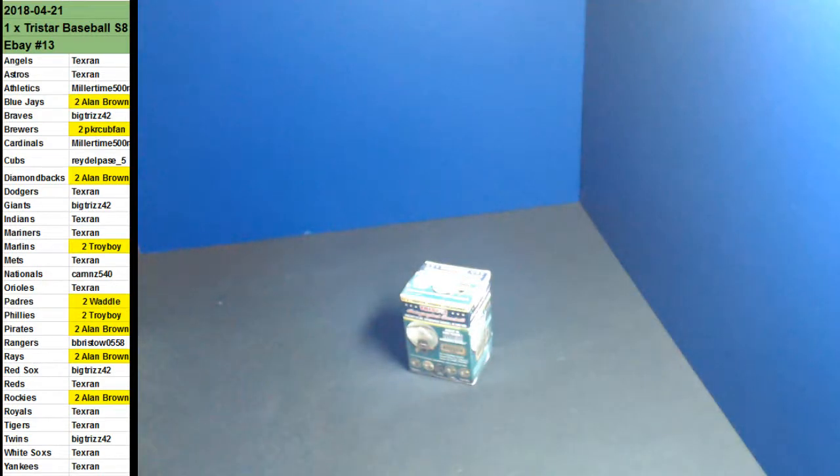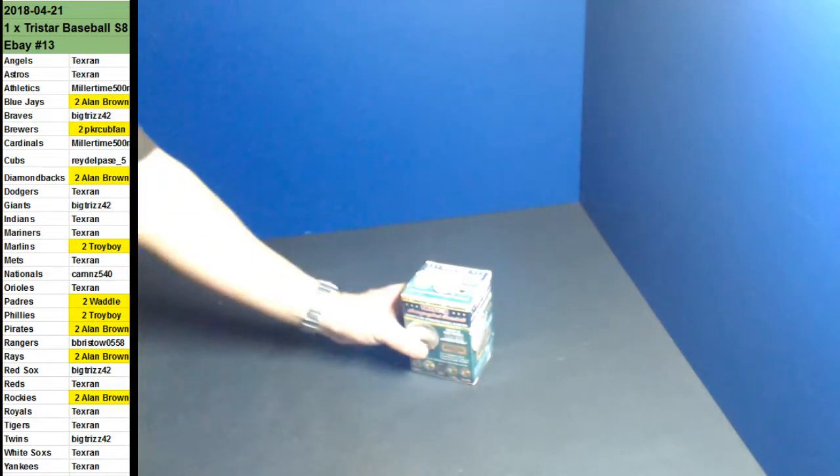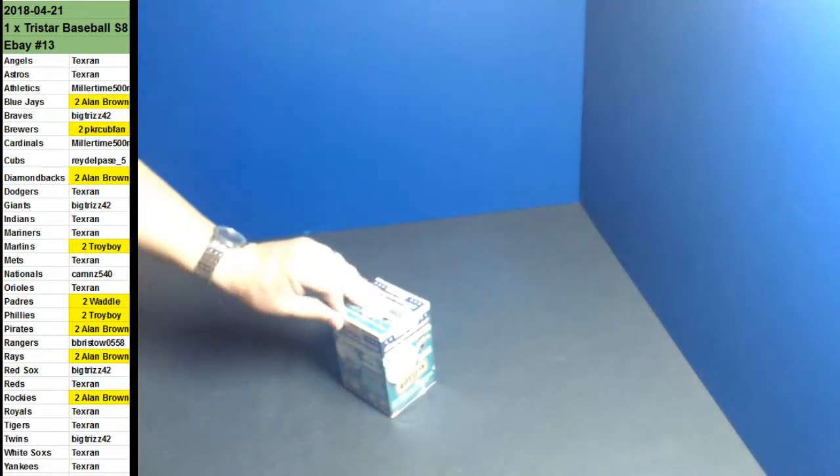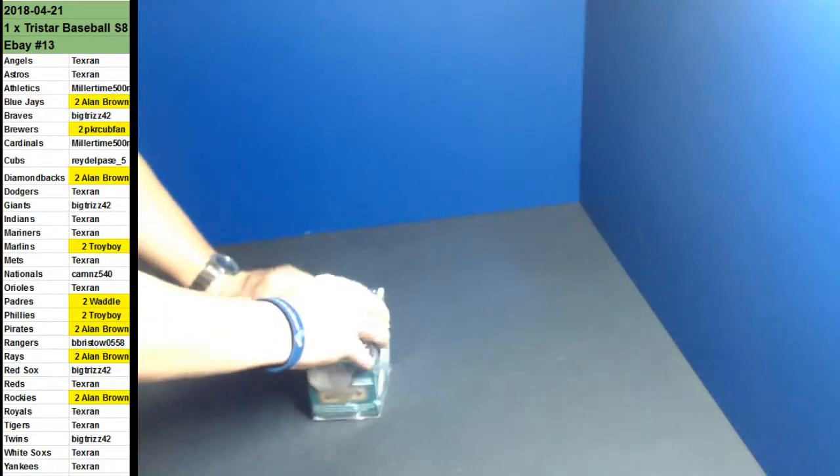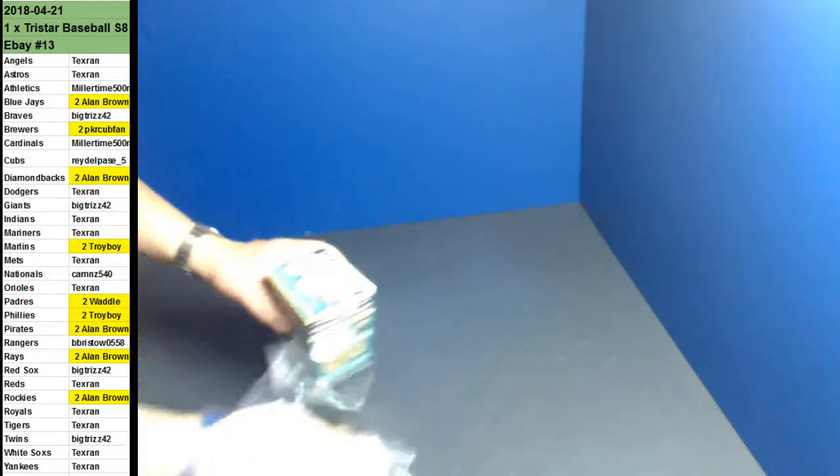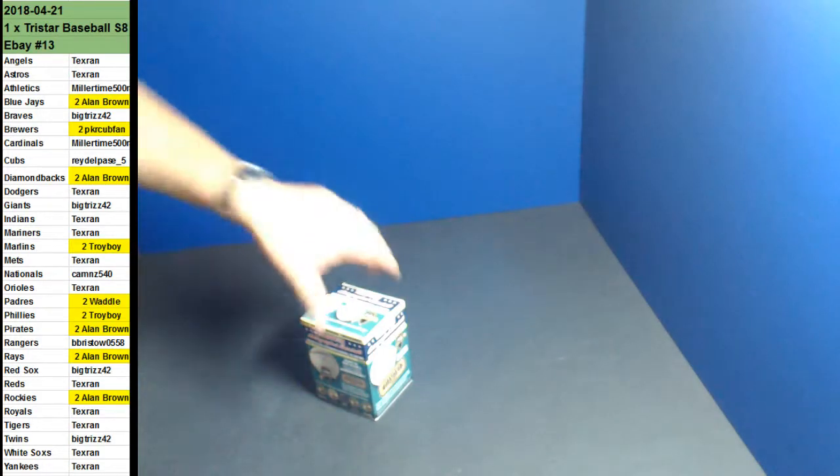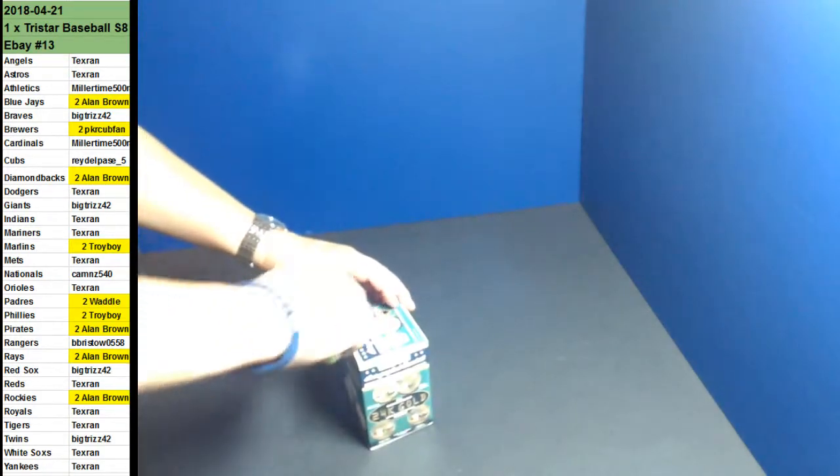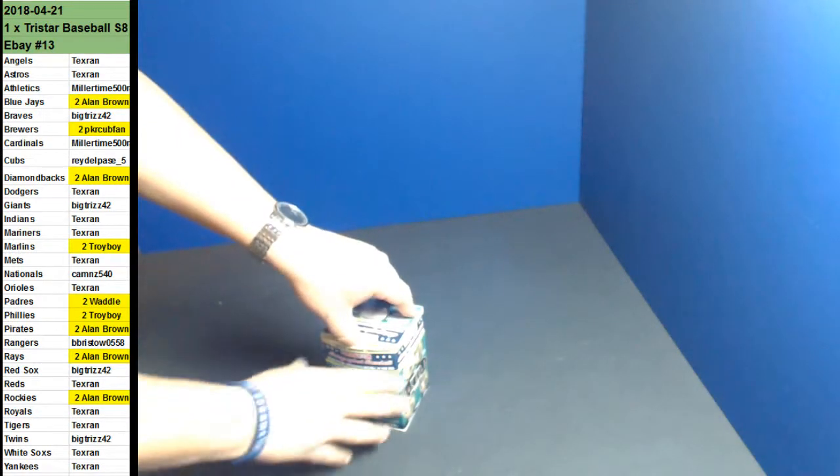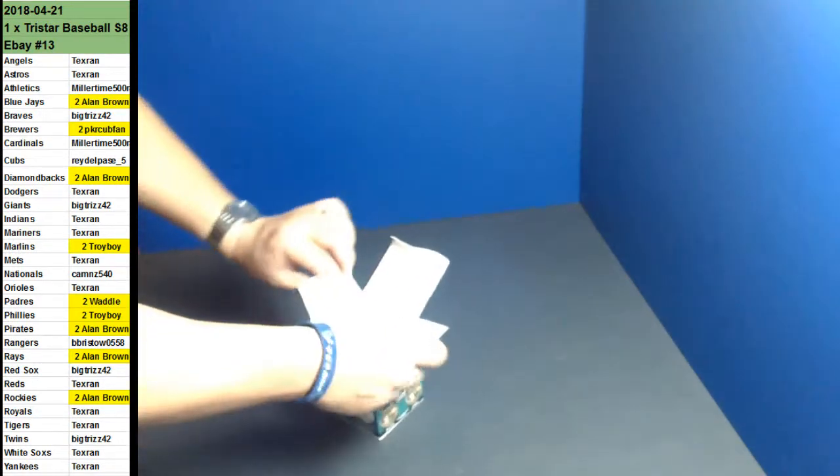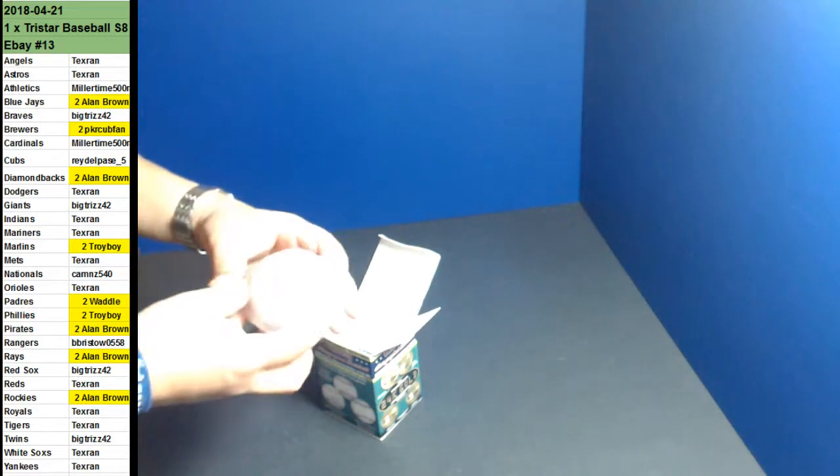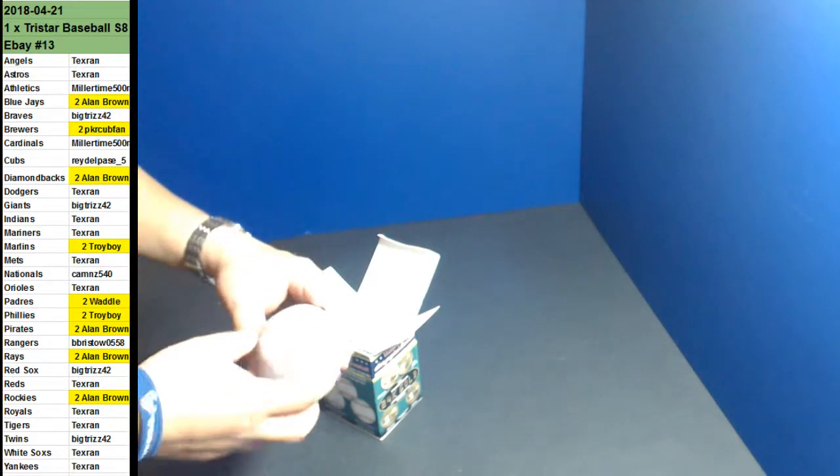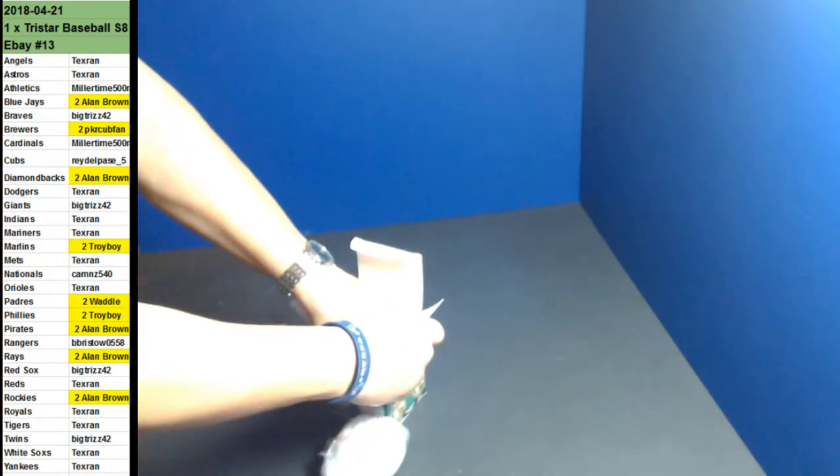All right, guys, we're doing eBay break number 13. One TriStar Baseball Series 8. Good luck. Here we go. It's got an inscription on it.